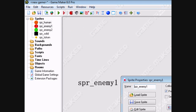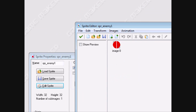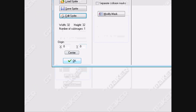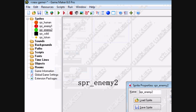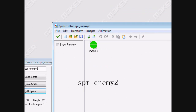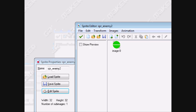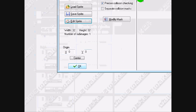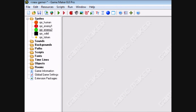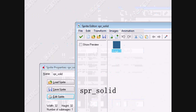For enemy 1, make a circle with a line going through it vertically to indicate that its movement is vertical. For enemy 2, make the line go horizontal. The solid is just a simple black square.